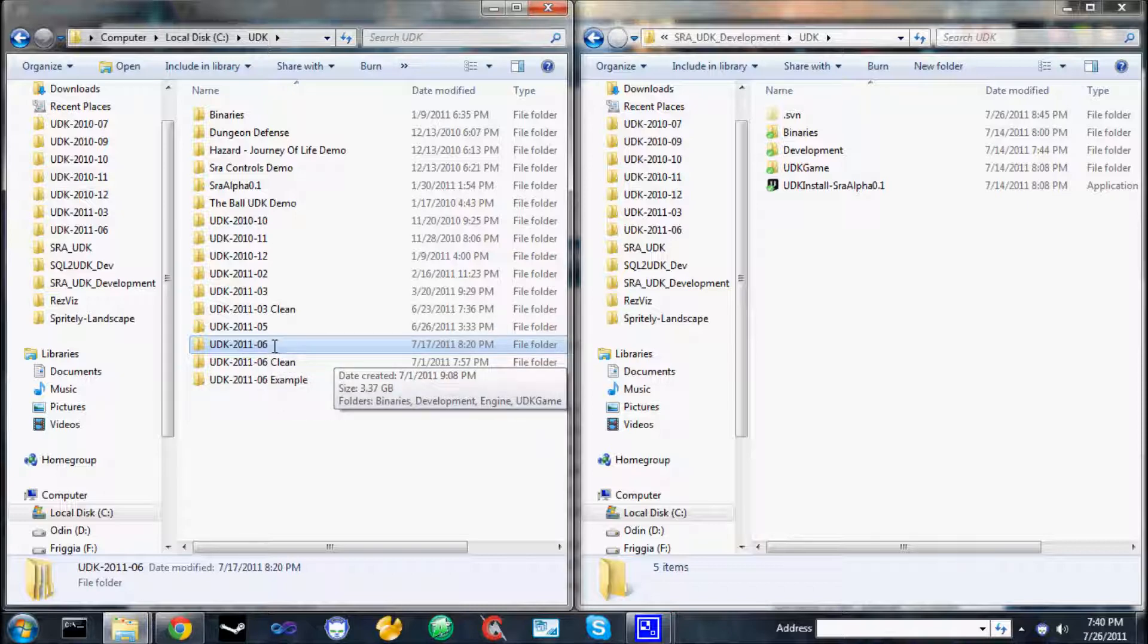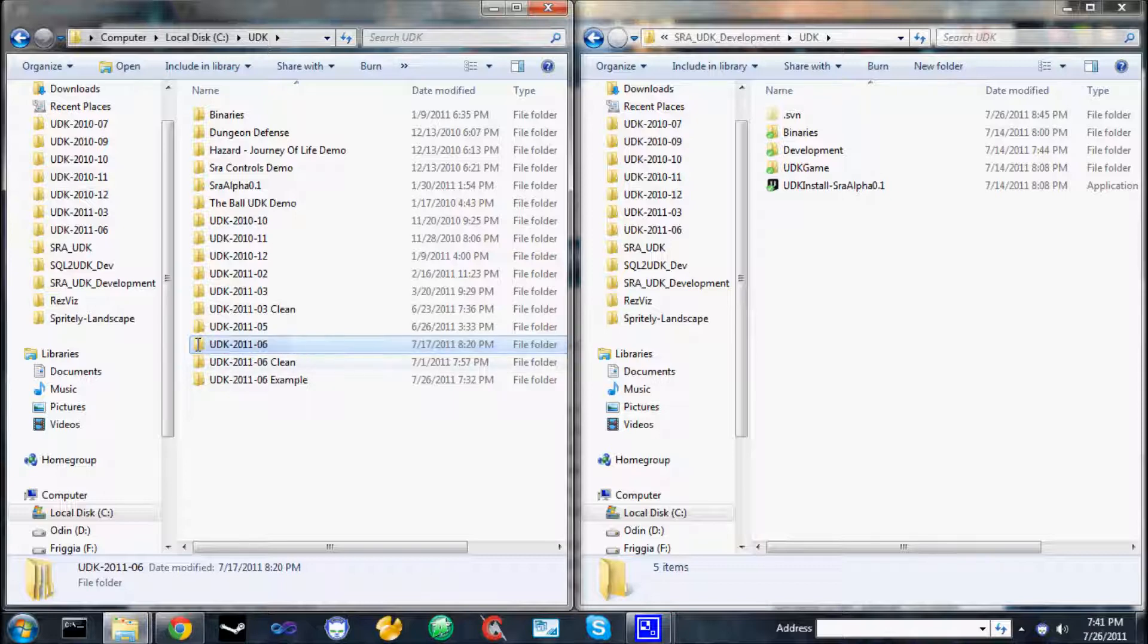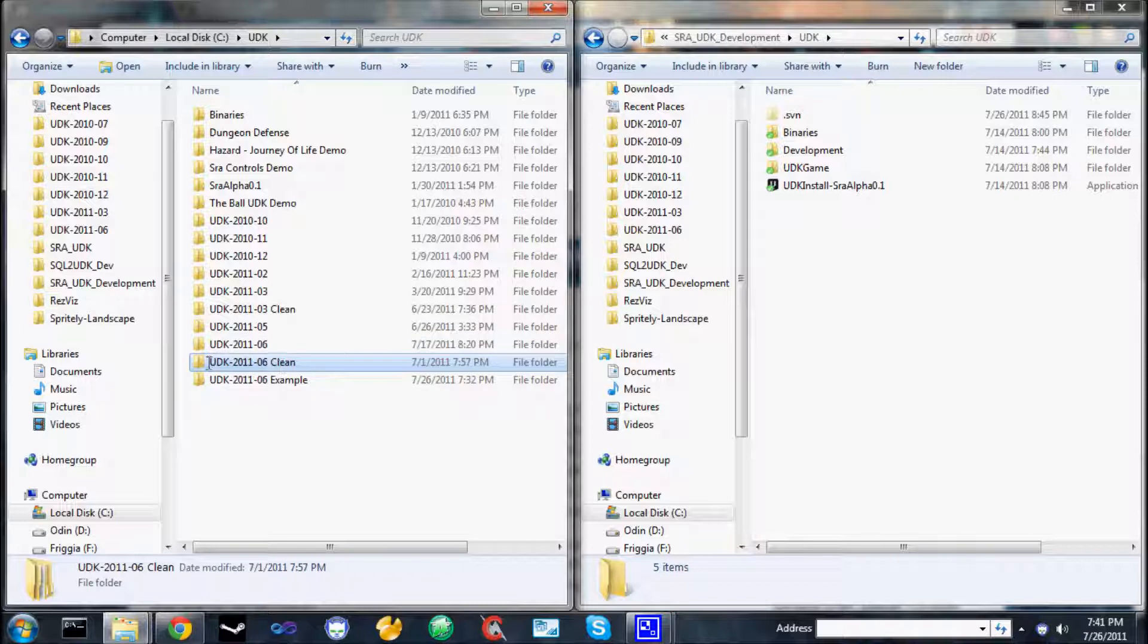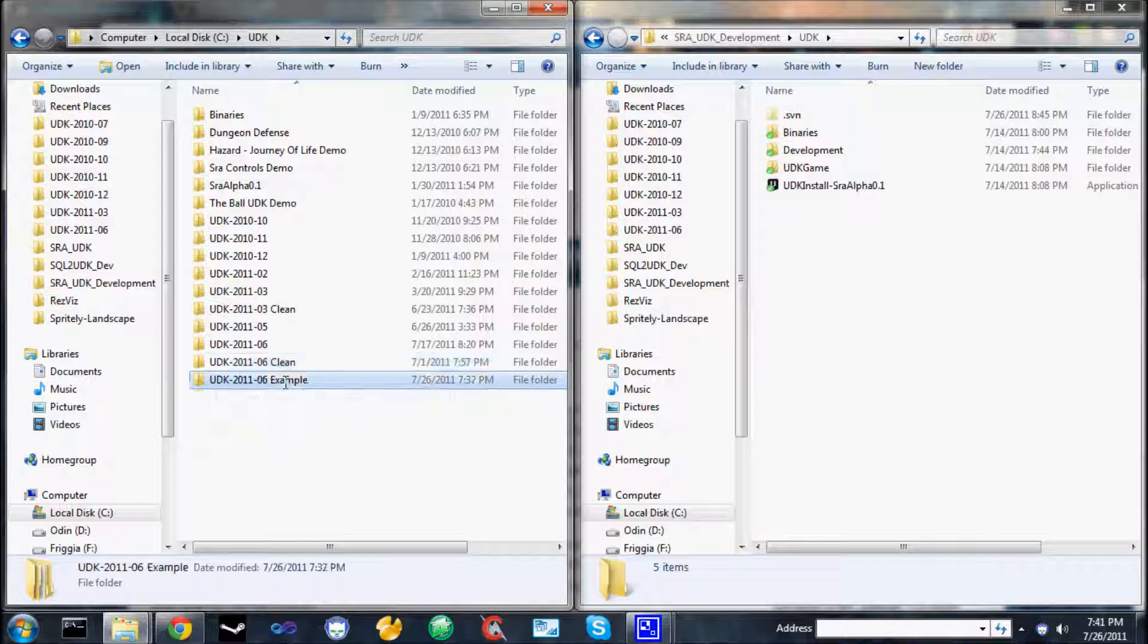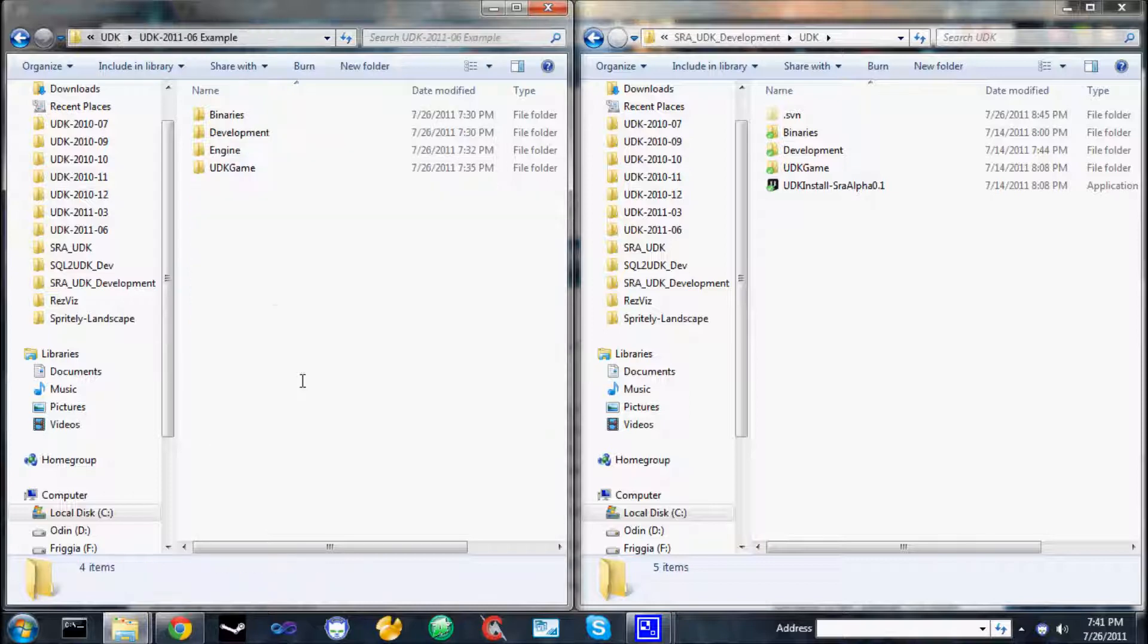This directory is the default directory. It is my already modified copy. Whenever I install, I like to make a clean backup that contains no customizations. And for the purposes of this video, I've prepared a copy of the backup called Example that I will be using.